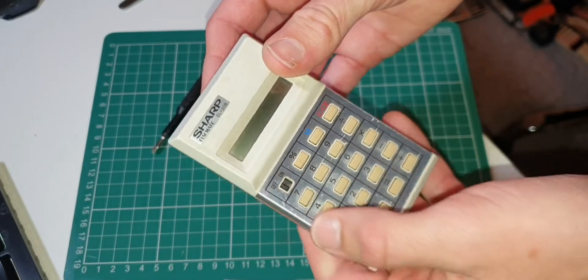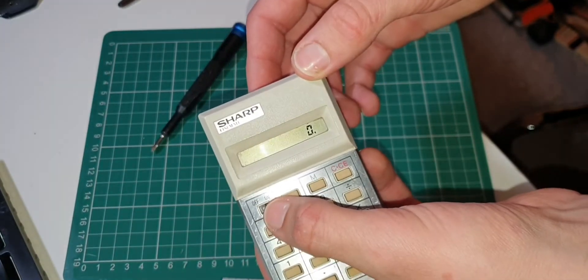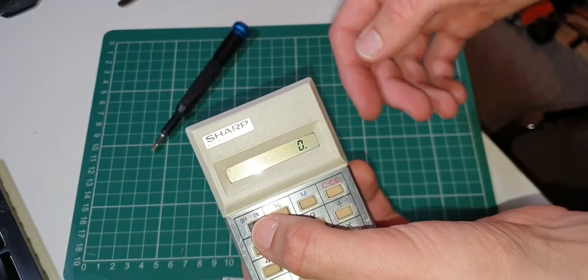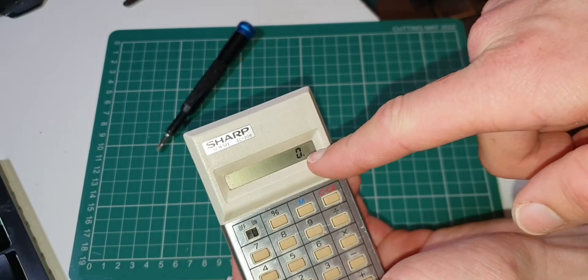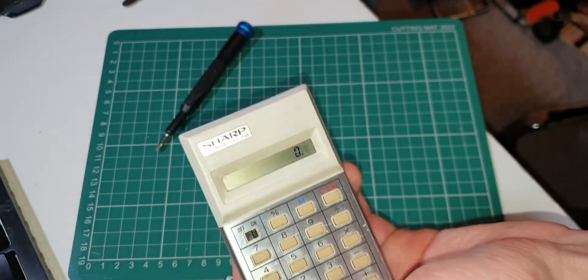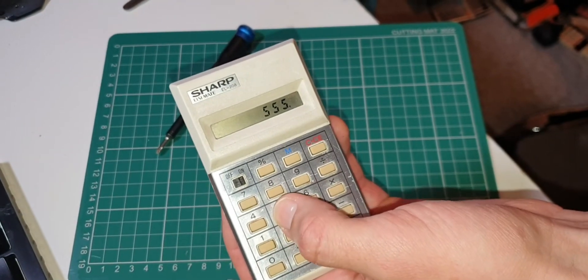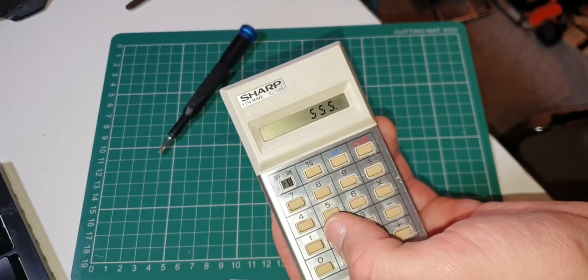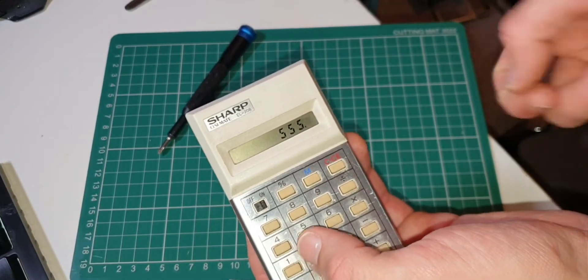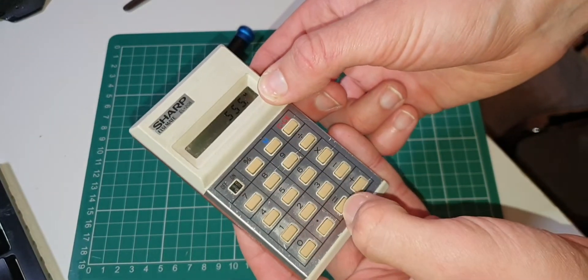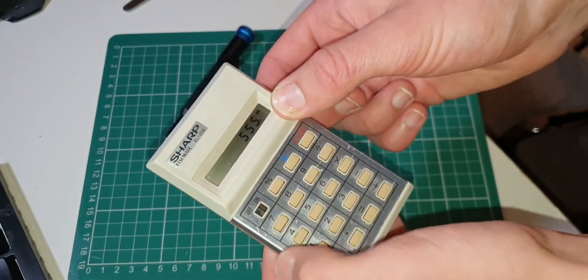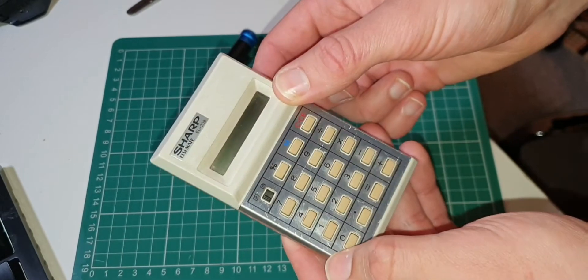Interestingly, for the age of this calculator from the 70s, it does have an LCD screen, which I think is probably the oldest one in my collection with an LCD screen. It must have been quite a thing back in the day.